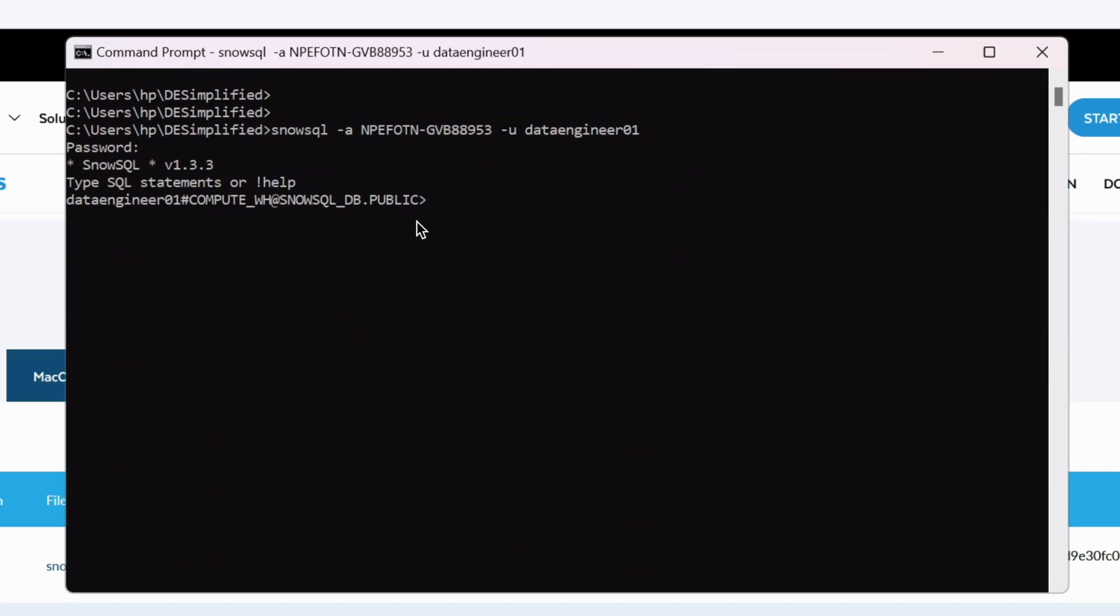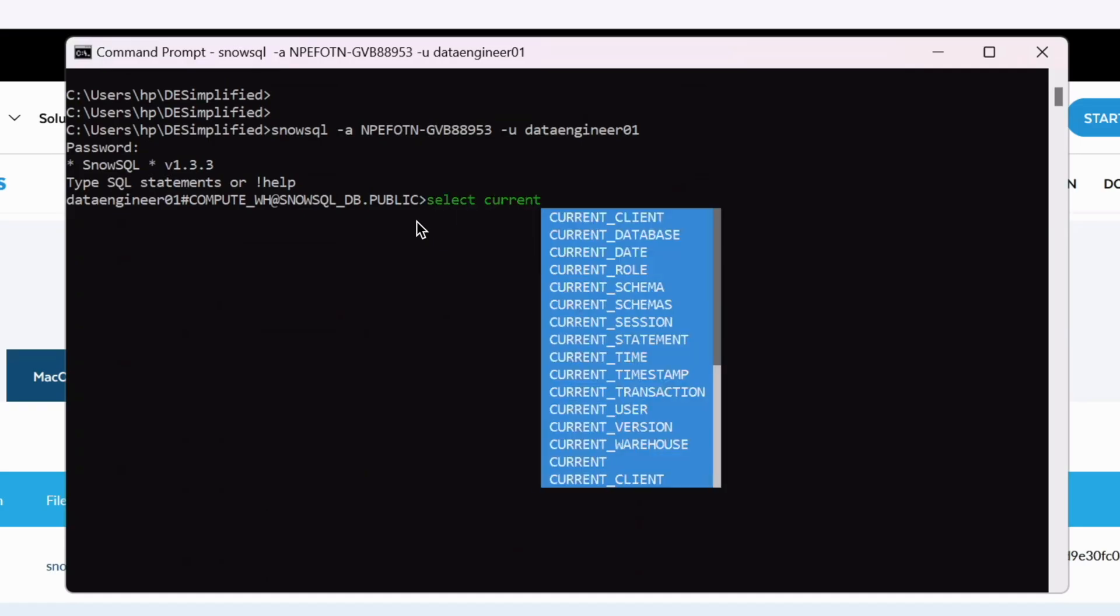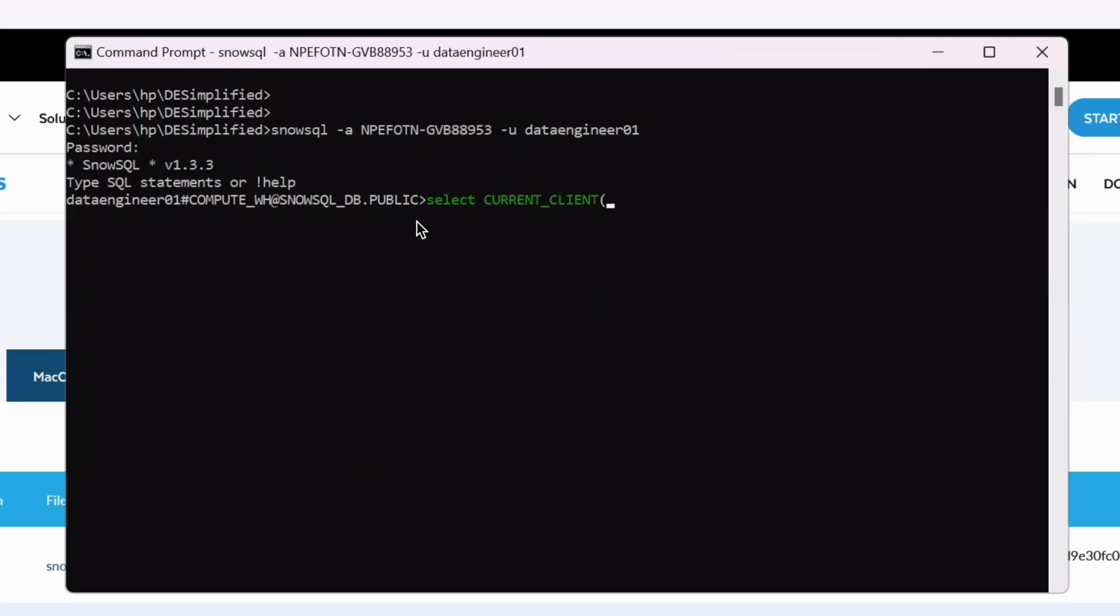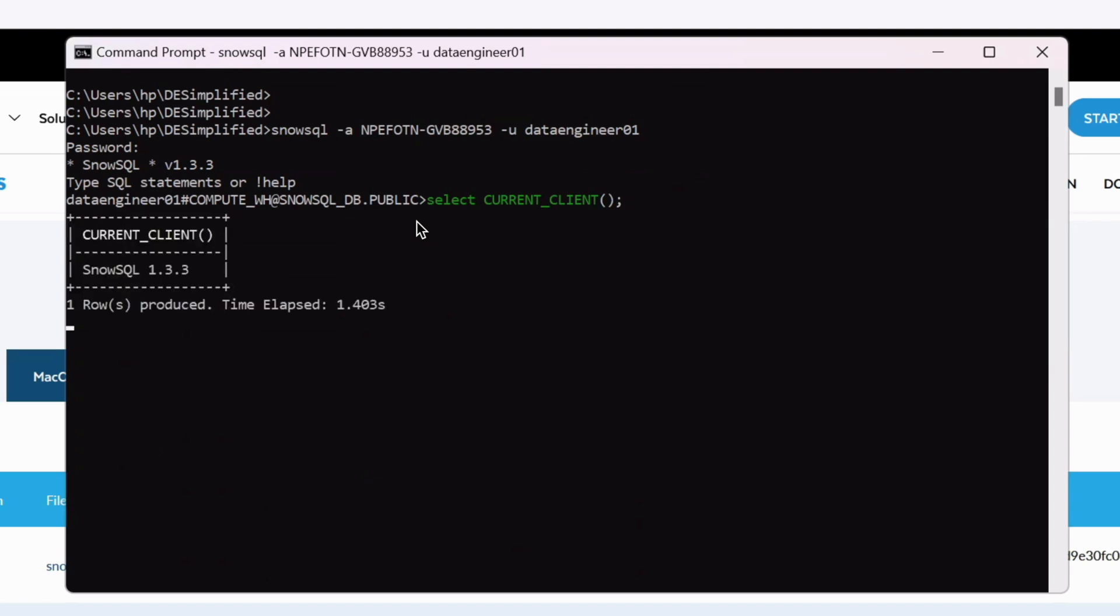Since we are in a snowsql CLI command prompt now let's run one context function using the select statement. As you start typing the function name the autocomplete feature is already enabled and it would show the right function name. You can click on the tab and autocomplete will pick the text or the function name. Once the function name is selected use the round bracket followed by semicolon as SQL statement terminator and press enter. Our current client context function result is snowsql 1.3.3 and that's what it is.